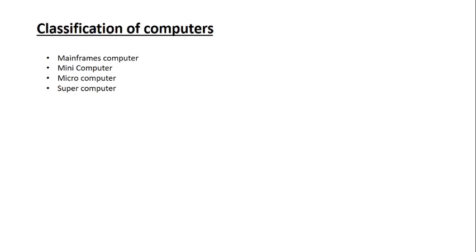Classification of computers: Mainframe computer, Mini computer, Micro computer, and Super computer.